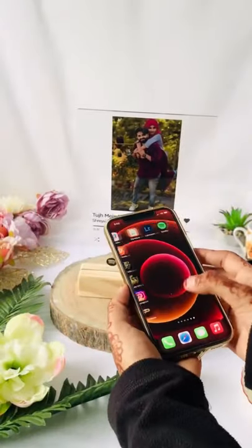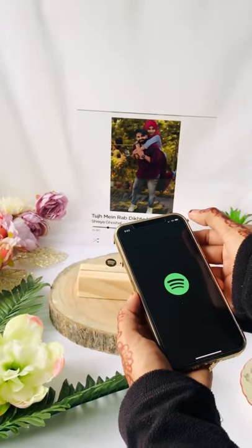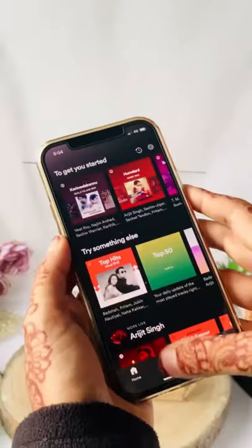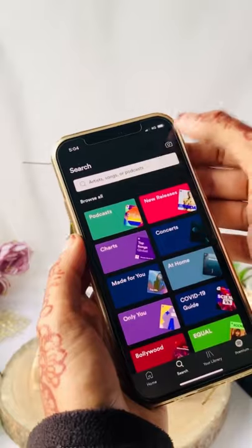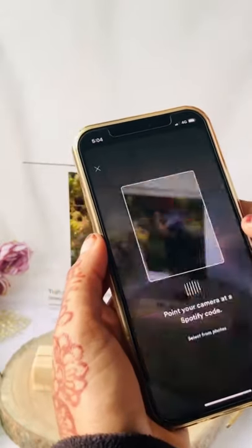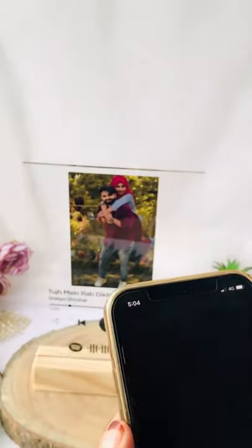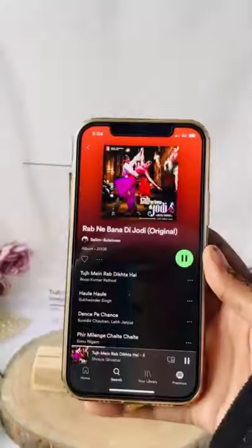Hello guys! Assalamualaikum! Welcome back to all of you. I am here today, and we are trending Spotify frames. I will show you the full details of this video.